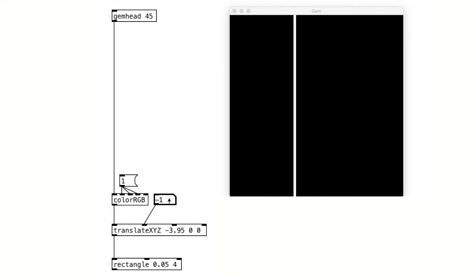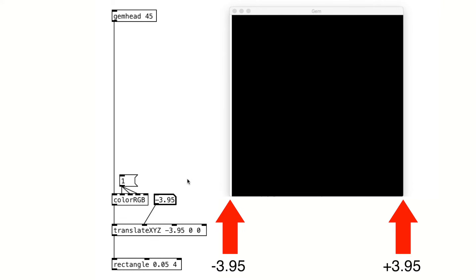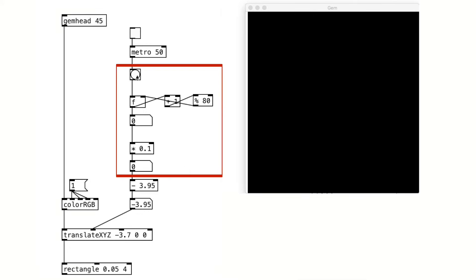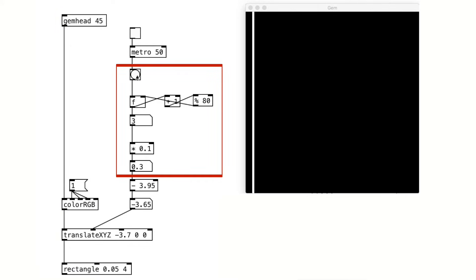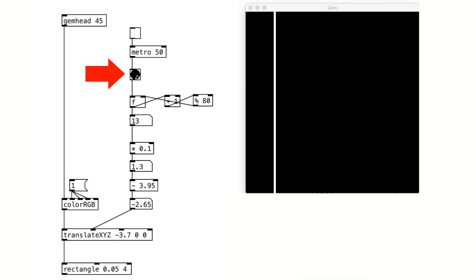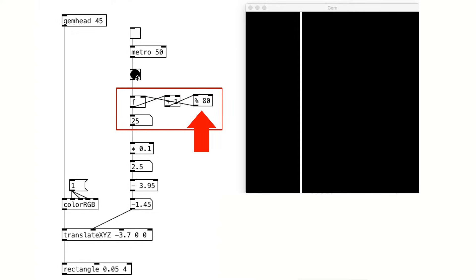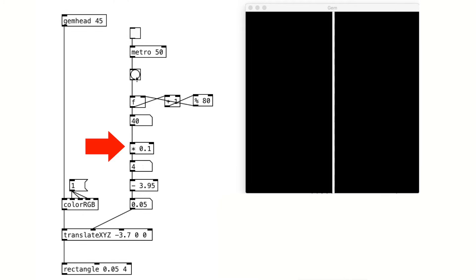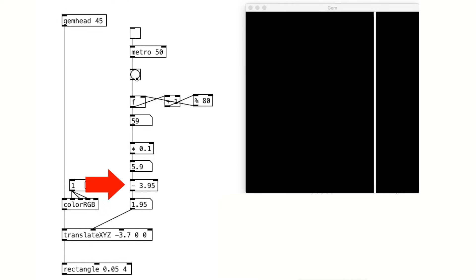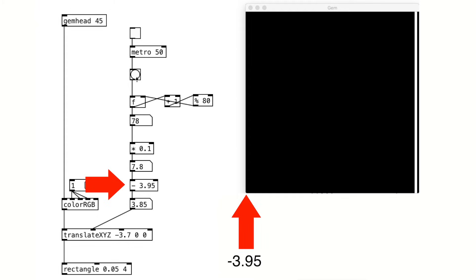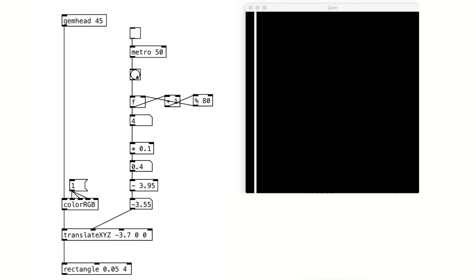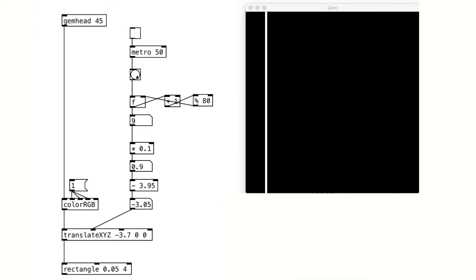The next step is to move this rectangle from one end to the other. The starting position is negative 3.95 and the endpoint is positive 3.95. Here, we have a counter that increments the rectangle's position by 0.1. Let's take a closer look. Every time this button is hit, this part of the counter increments by 1 and goes from 0 to 79 and it loops. And the integer is multiplied by 0.1. Then, it shifted by negative 3.95, which again is the starting point. Therefore, this counter moves the rectangle from negative 3.95 to positive 3.95 by the increment of 0.1.